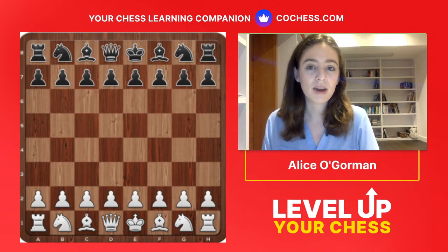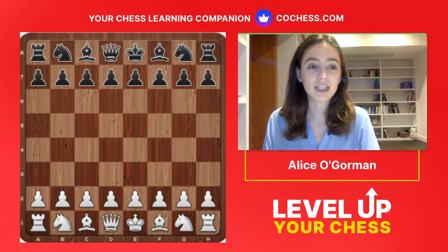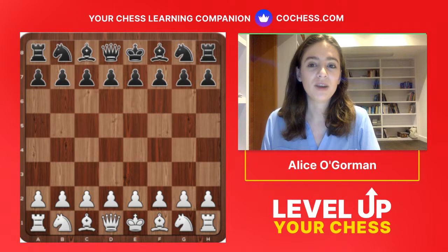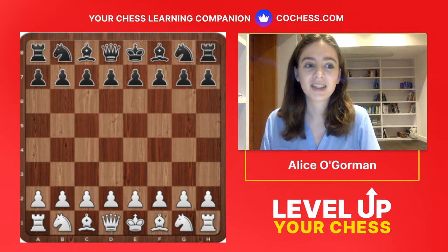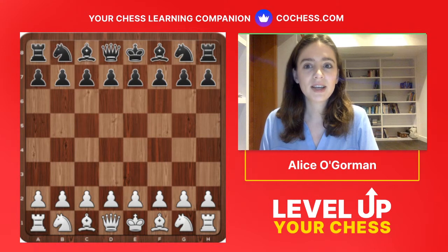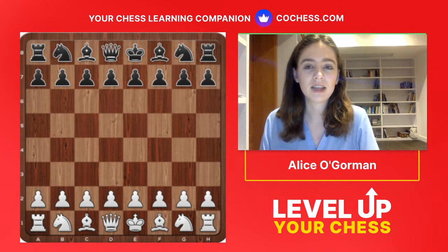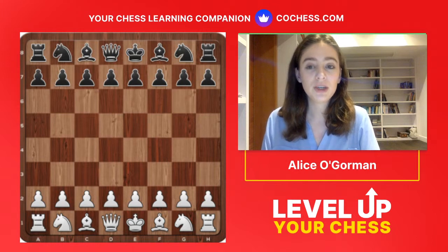We're also going to talk about evaluating a position and deciding whether it's good or bad — so when we're calculating a line out, we can decide whether to go for it. My FIDE rating is around 1900. Before we get started: I think it's something a lot of students don't do — they just sort of go straight to calculation.